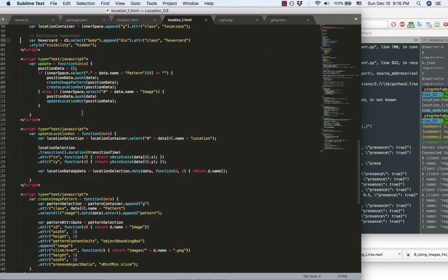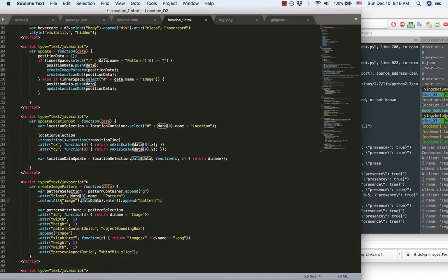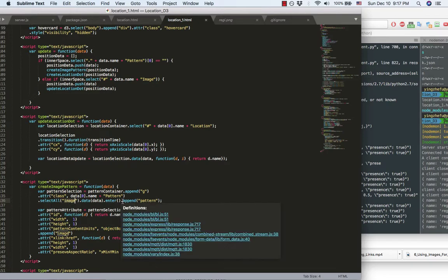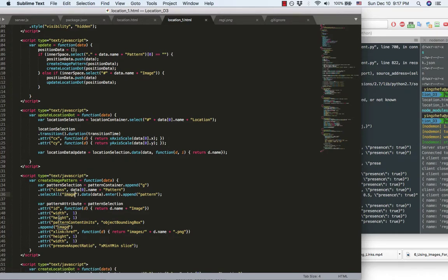For creating the image pattern, first, I need to bind the coming data to the DOM data placeholder called image. And after I binding the data to the placeholder, I set up the image pattern attribute.